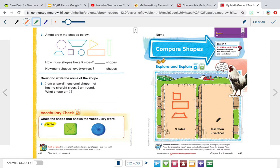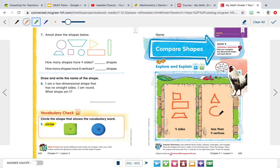Now on this side, we're going to write the shapes that have less than four sides. We know a triangle has less than four sides because it has one, two, three sides. And we also know a circle has less than four because it has zero. So these are all the shapes we learned about, and these are all the shapes we're going to be working with today.